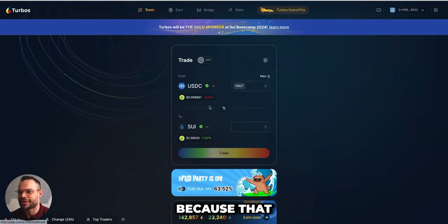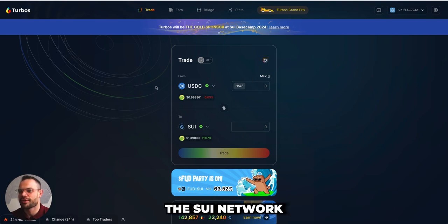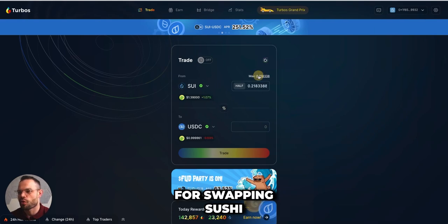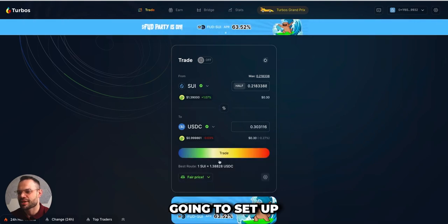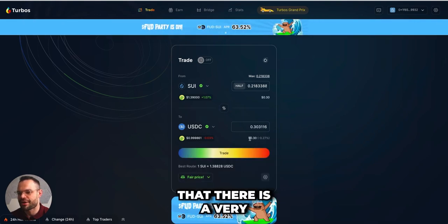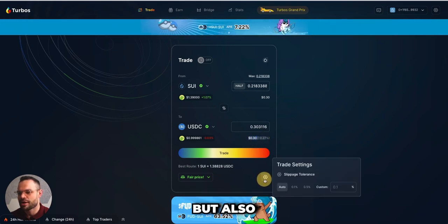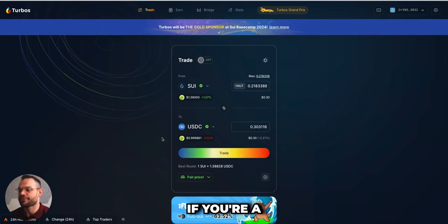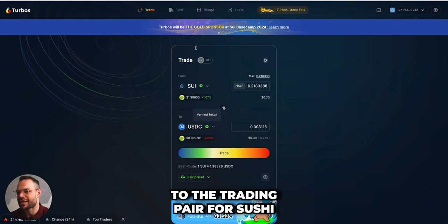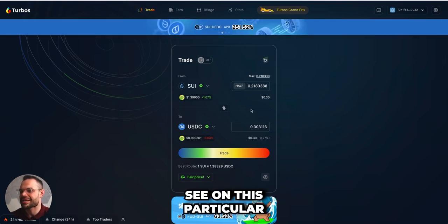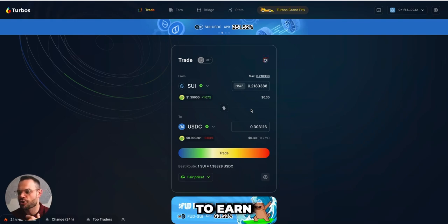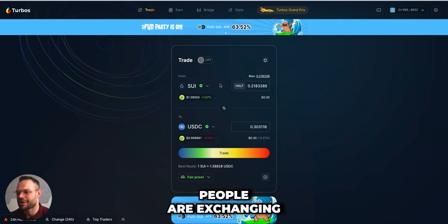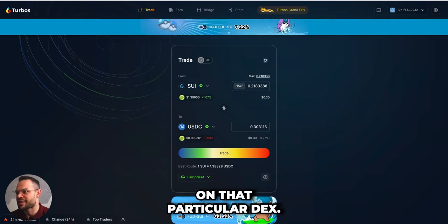Let's use Turbos as an example. Turbos is a decentralized exchange on the SUI network. If we wanted to set up a transaction swapping SUI to USDC, it sets up the trade and shows us the amount we're getting, but also that we'll be charged a very small transaction fee. If you're a liquidity provider for the SUI/USDC trading pair on Turbos, you earn a percentage of those trading fees every time those transactions happen.